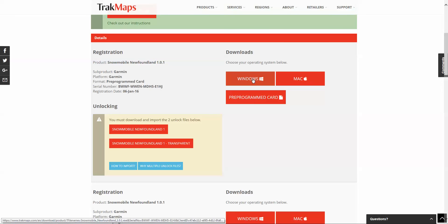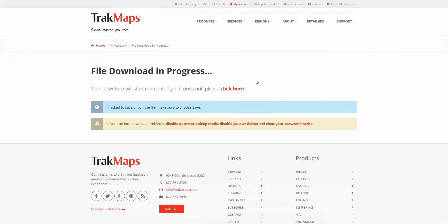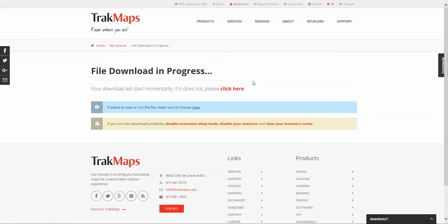Here we have some options: Windows, Mac, as well as pre-programmed card. In this case we'll be downloading for Windows, so we'll click on that and this will start the download.